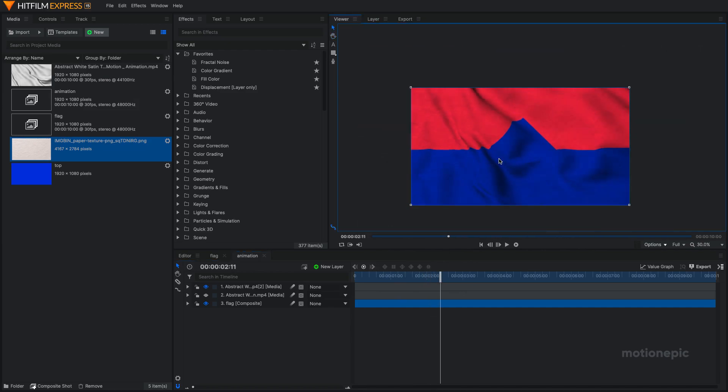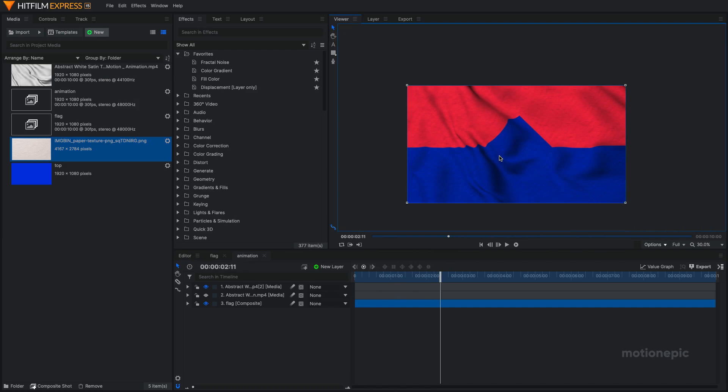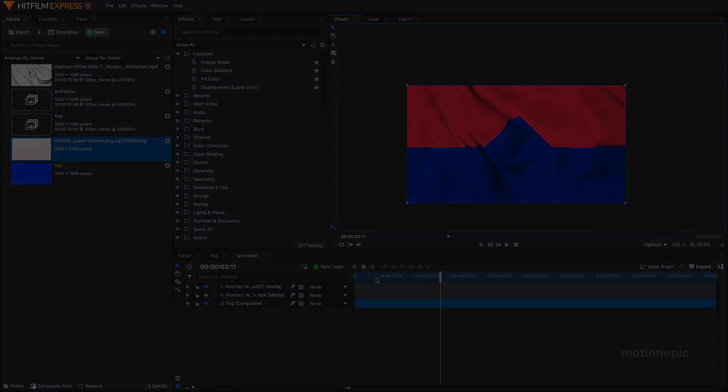That's pretty much it. That's how we can create this simple flag animation inside HitFilm Express. I hope this video is helpful. If it was, then make sure you like the video and also subscribe to this channel. Thank you so much for watching and I'll see you guys in the next one.